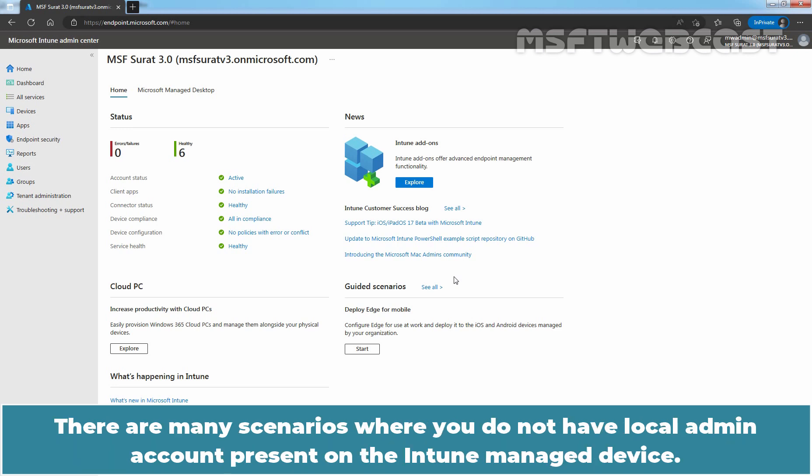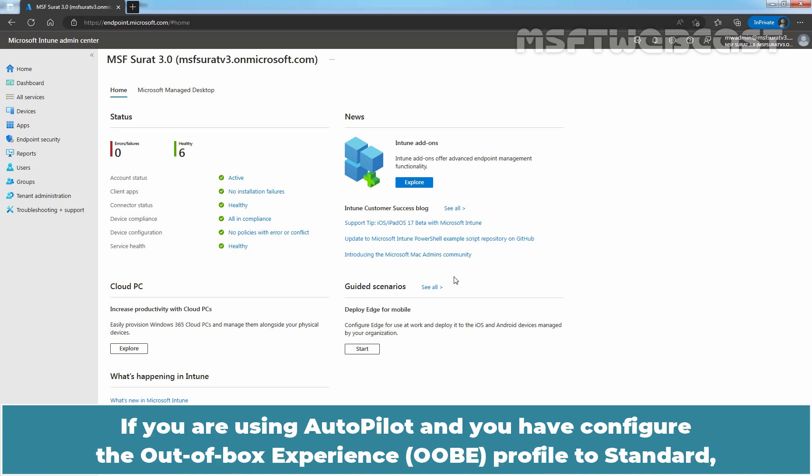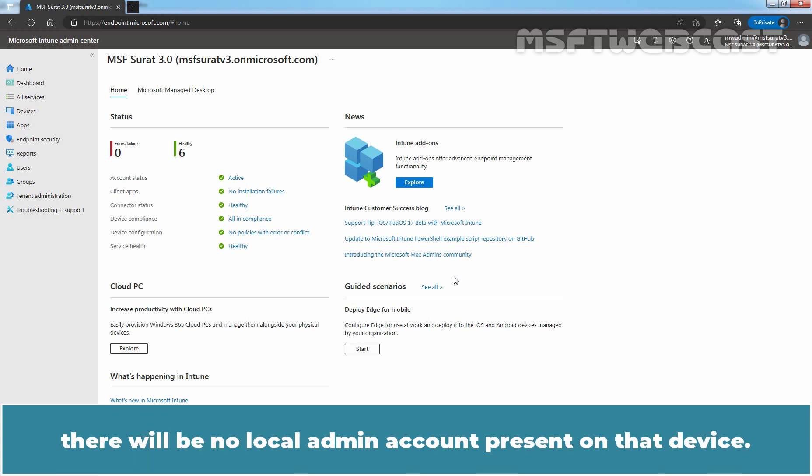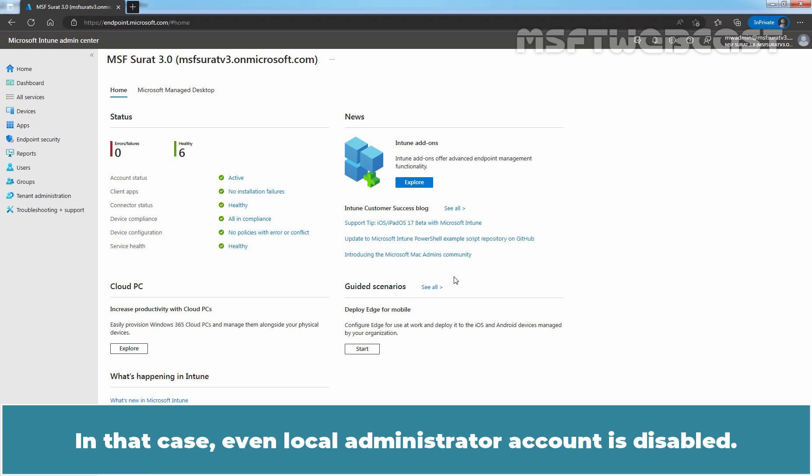There are many scenarios where you do not have local admin account present on the Intune managed device. If you are using Autopilot and you have configured the out-of-box experience profile to standard, there will be no local admin account present on that device. In that case, even local administrator account is disabled.